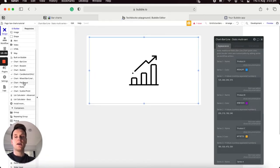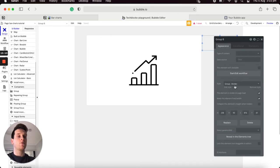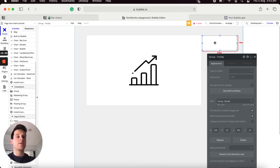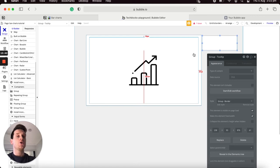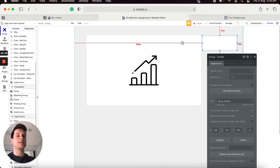I'll add a group element anywhere on my page, update the style to be the group border option, and name it 'group tooltip'. This is where you'll really start to see the power of the Chart.js plugin — because we're creating a custom tooltip within a group, you can use it to display any information you'd like, including dynamic information from your database, data hovered or clicked on the chart, or even a user's profile information.